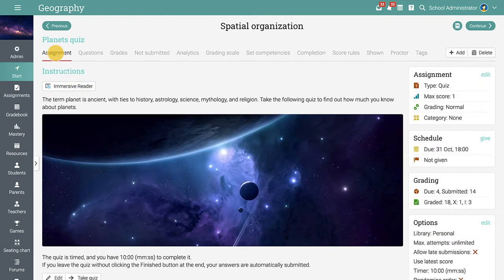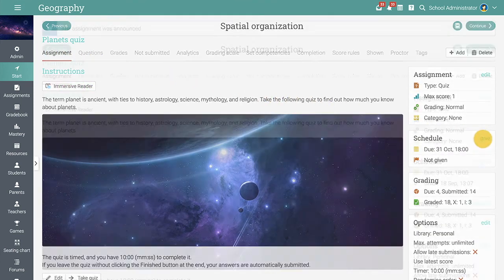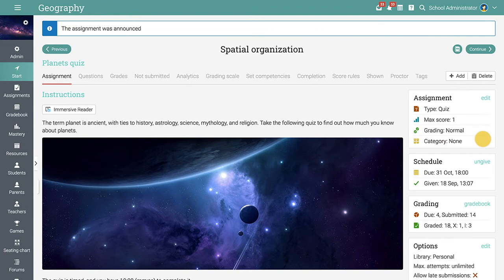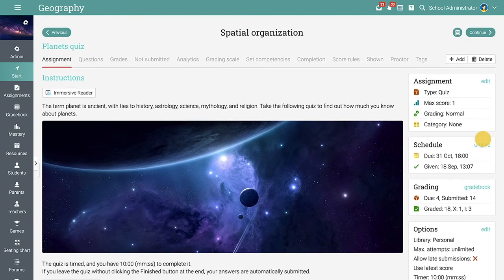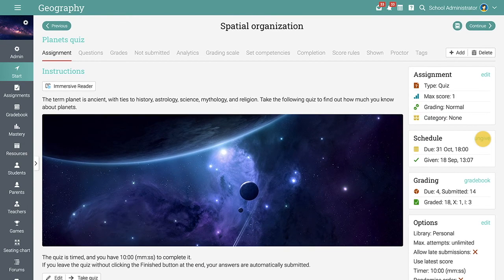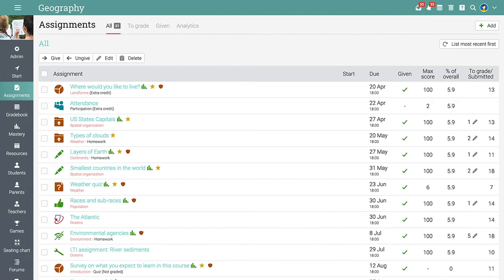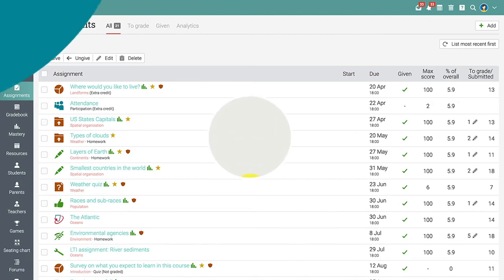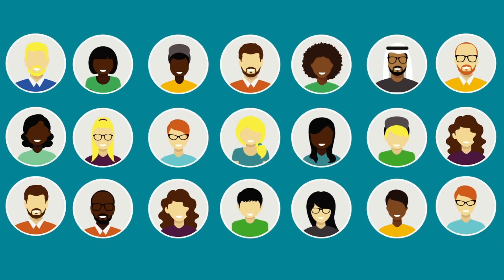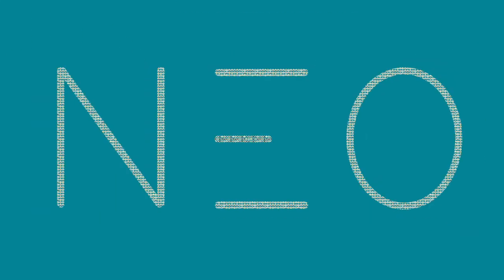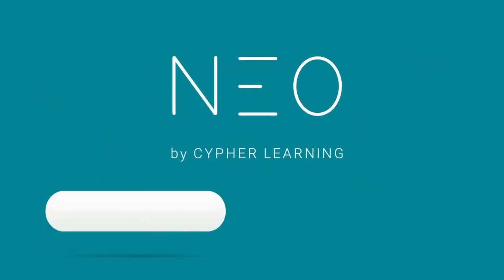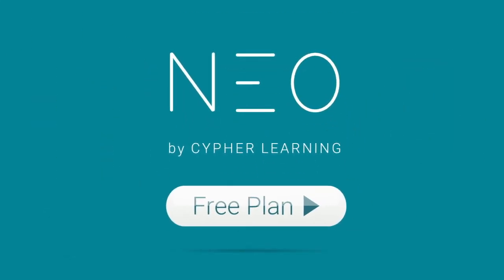After the quiz is configured, you can give it to students for completion with one click. You have now successfully created and configured your first assignment. Sign up today for the Neo Free plan and join the millions of happy users.